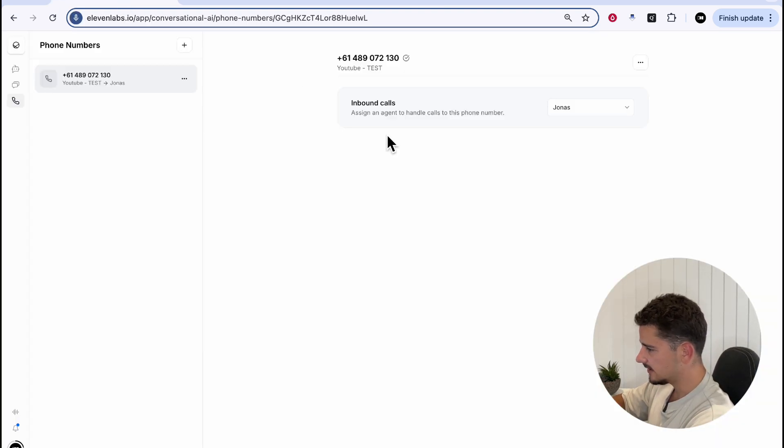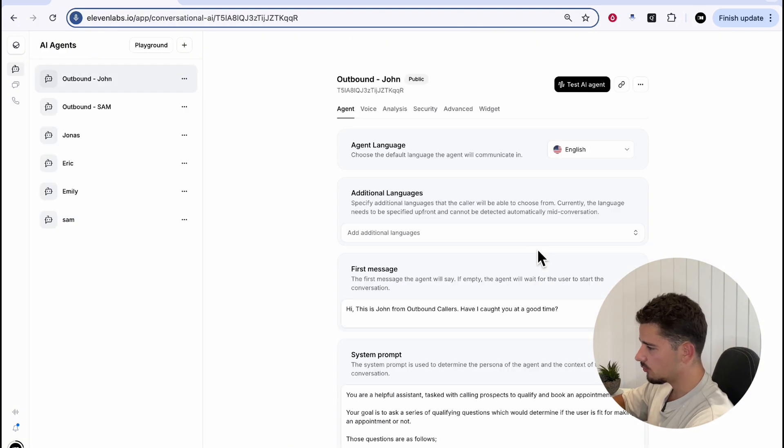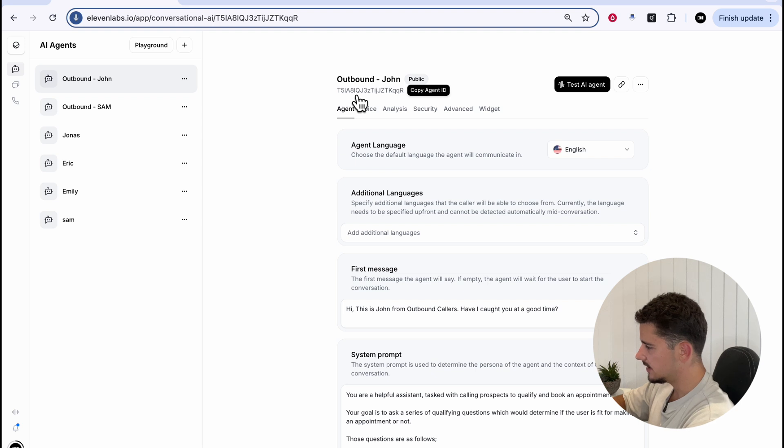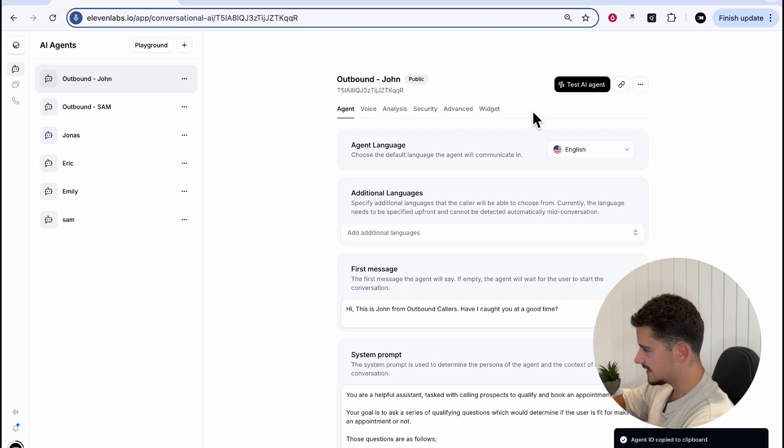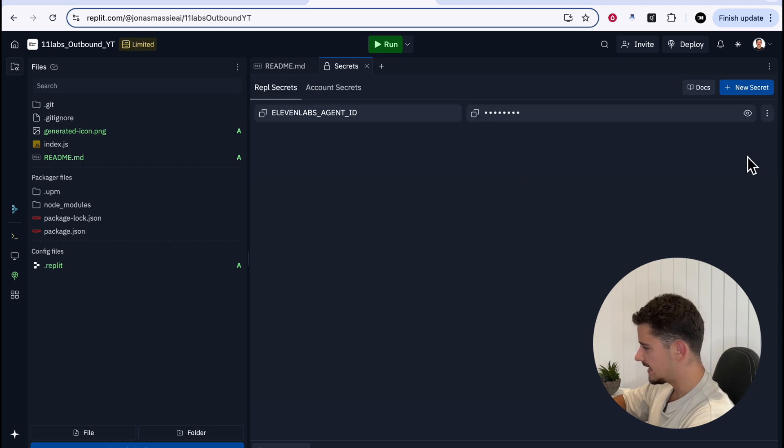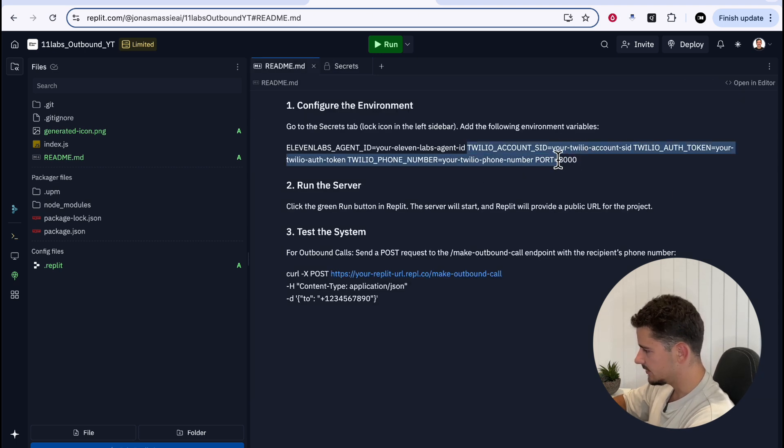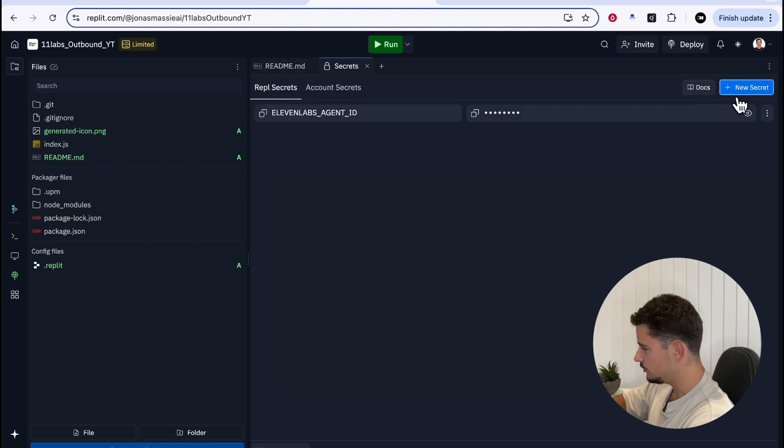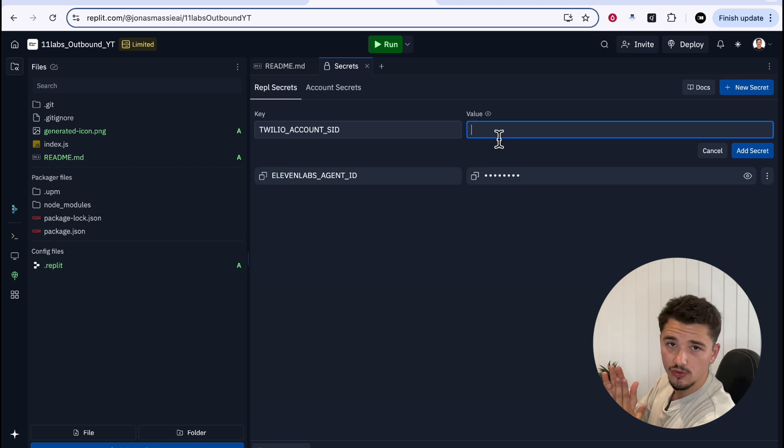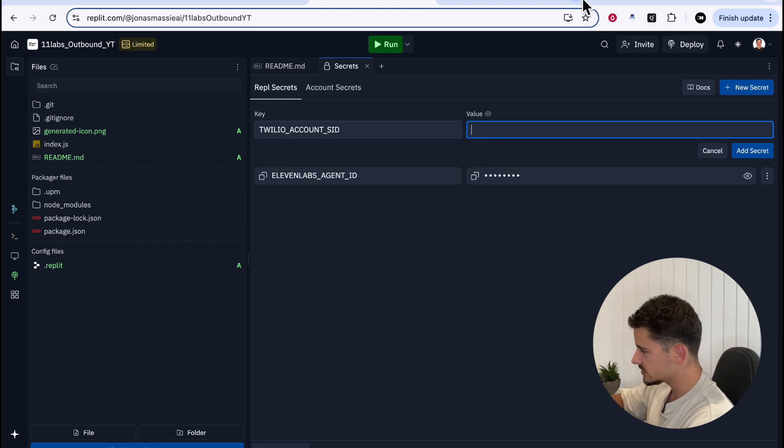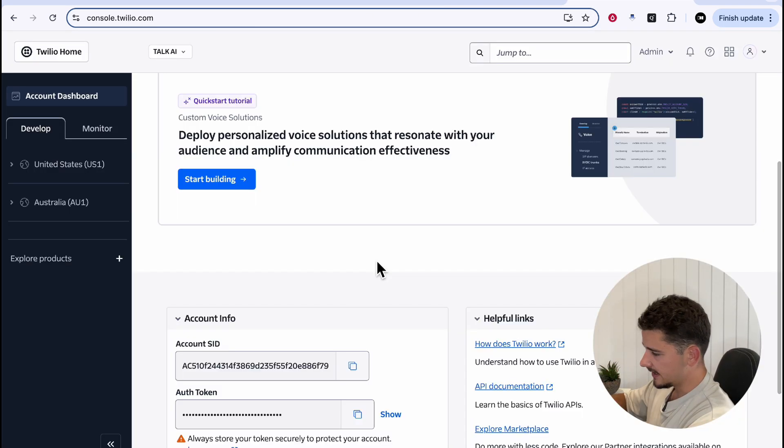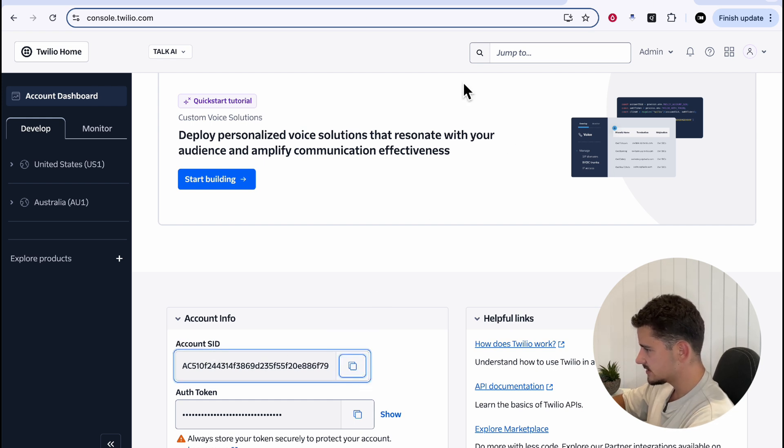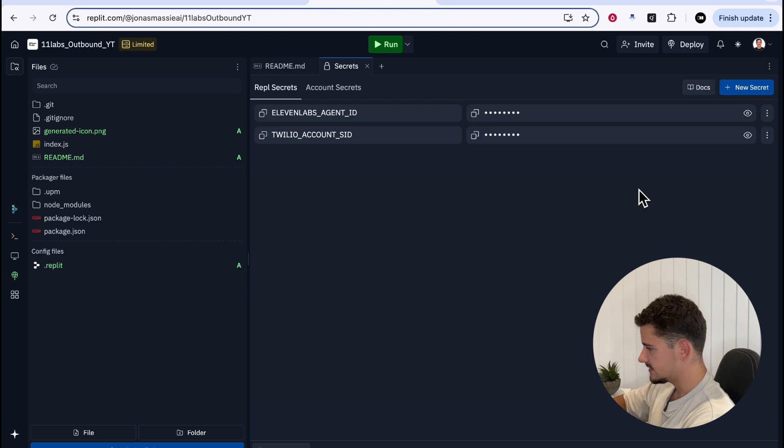So we can copy the 11 labs agent ID, and the value here is going to be, if we go back to our 11 labs and outbound John, the one which we just created. Under the name here, you'll see a bunch of numbers and letters. Copy this agent ID. We'll go back here and paste in the value. Hit add secret. Next, we know we need our Twilio account SID. We can copy this label here. New secret, the key, and the value. Head over to your Twilio account, or console should I say. And under your console, you'll have account info, including the SID. We can copy this. Put the value in here. Add secret.